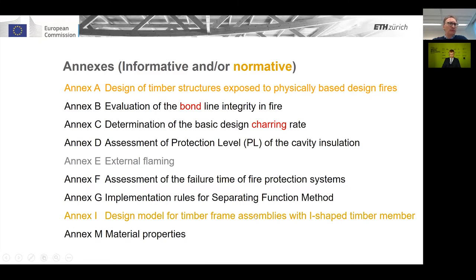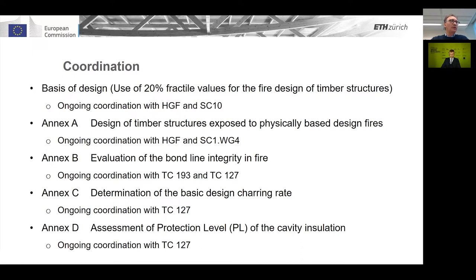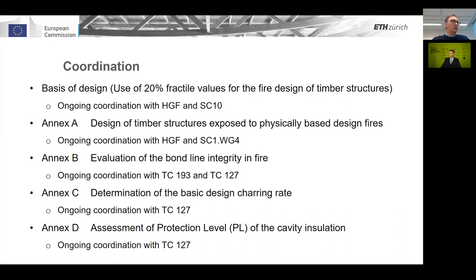We have about 50 pages of annexes — I will come back to those later. There is a lot of coordination involved. There are interactions with other technical committees, and we have a lot of interaction with the so-called Horizontal Group 5 to achieve good harmonization between materials, as well as with Technical Committees 193 and 127, to ensure good coordination and harmonization between product standards, testing standards, and Eurocode 5.